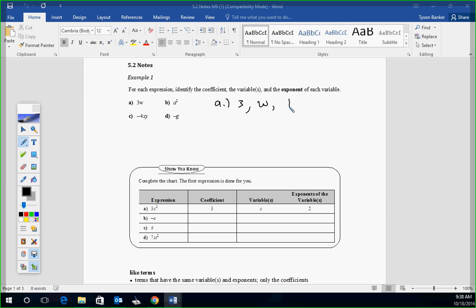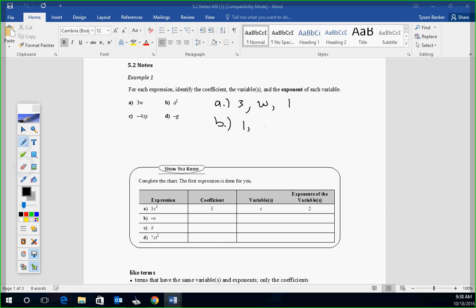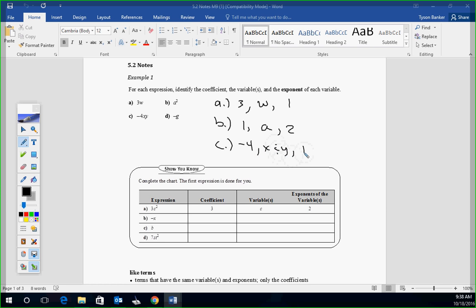So we go to B. The coefficient for B is 1 because there's nothing in front. Again, we assume it's a 1. The variable is A, and the exponent's a 2. For C, coefficient is negative 4. Variables are X and Y because there's 2. Exponent is 1 on both of them.